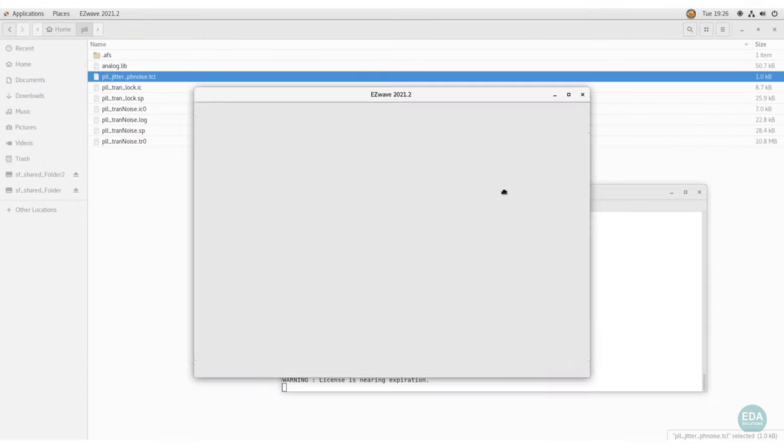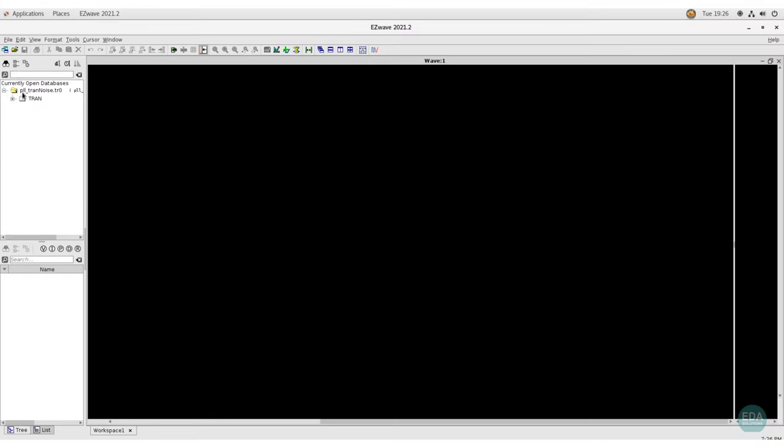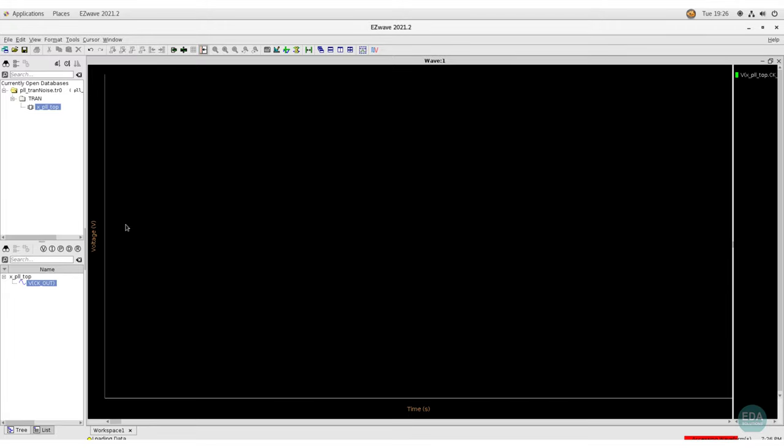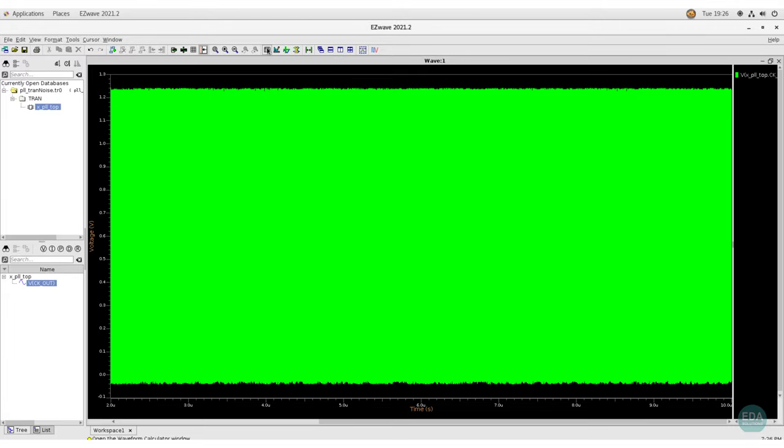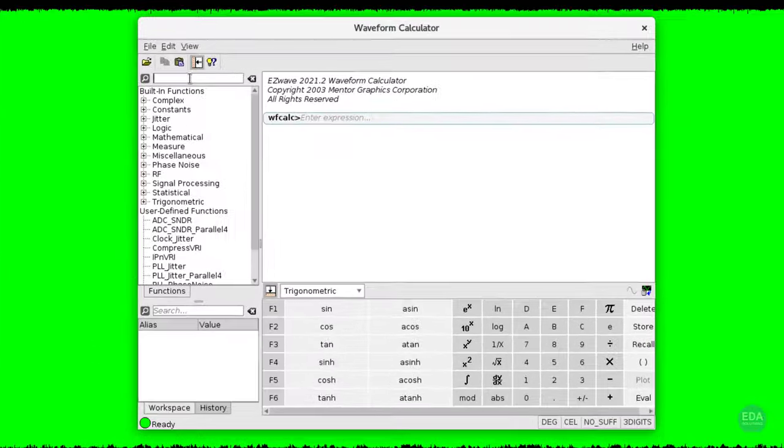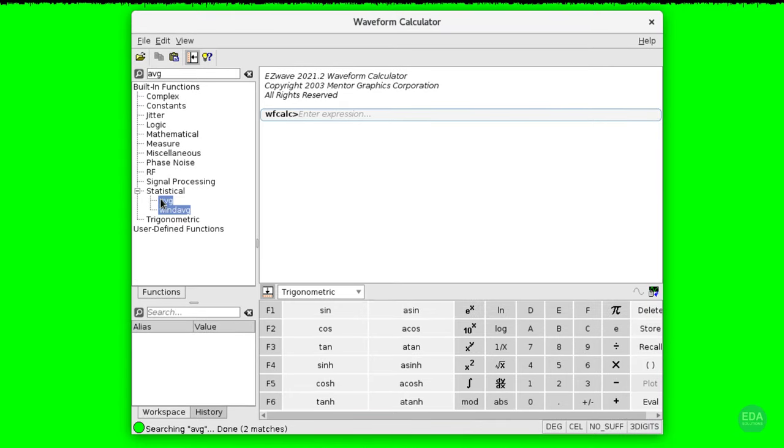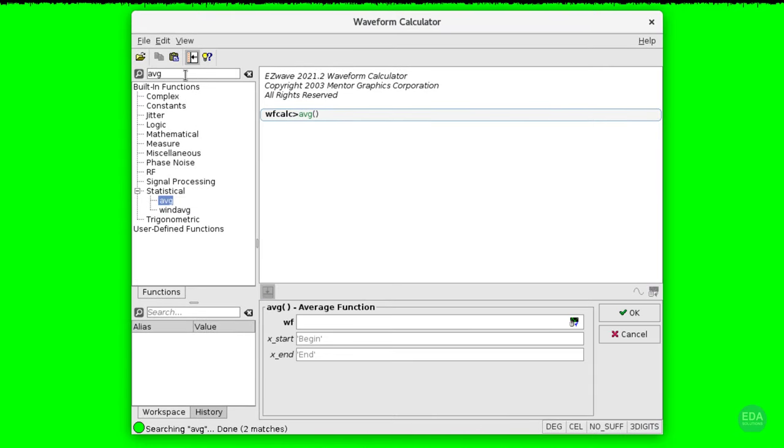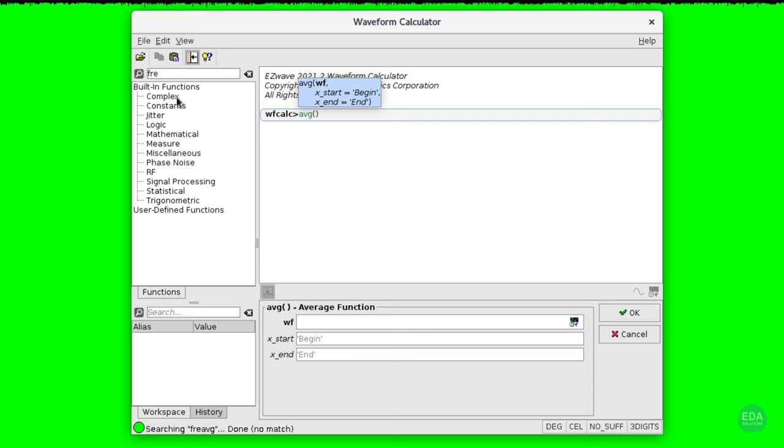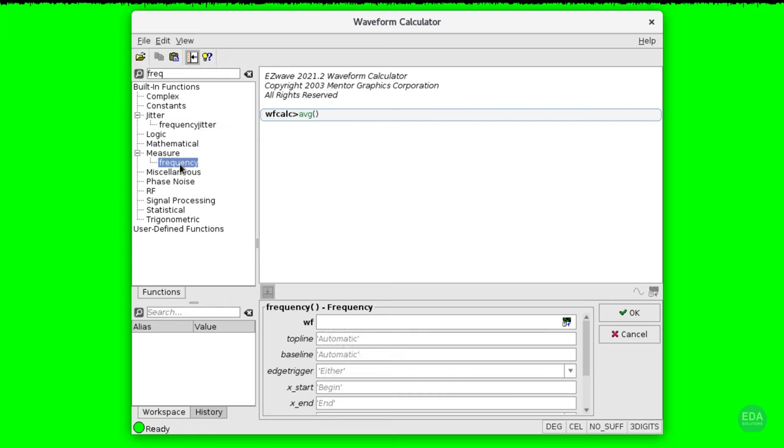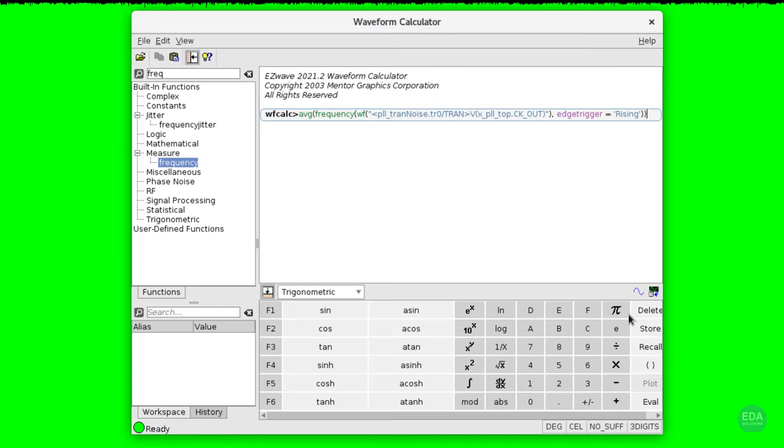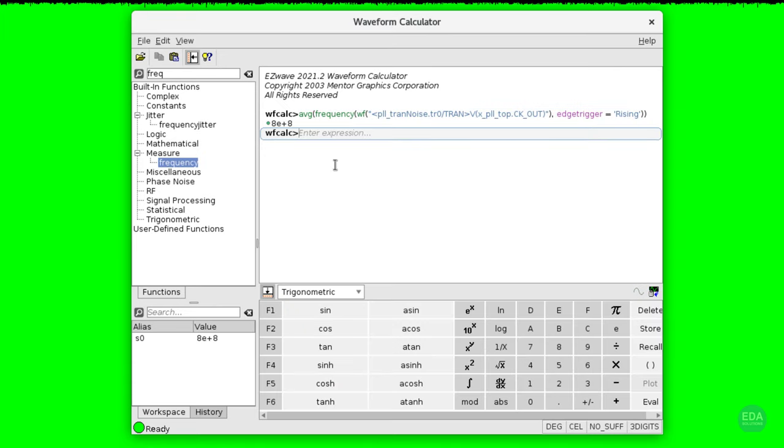Detailed analysis of results is done in the waveform viewer, which is equipped with a waveform calculator. The calculator provides all the functions a design engineer would expect for the sophisticated results analysis required for tricky analog blocks. In this example, we are measuring the average frequency of the output signal.